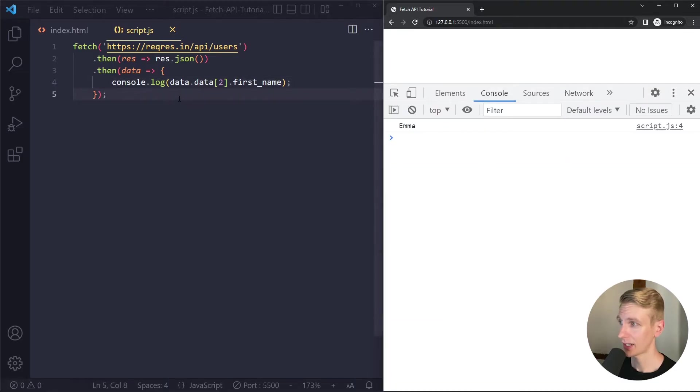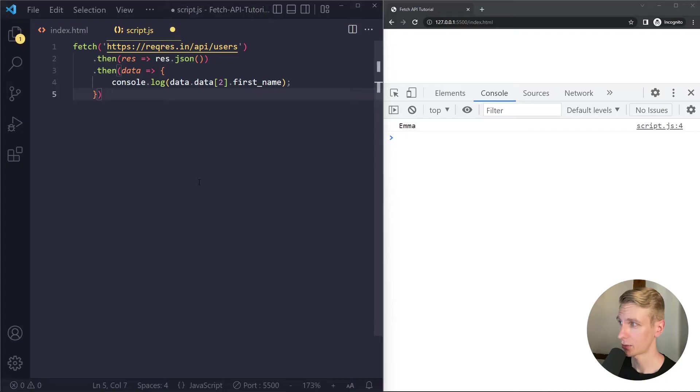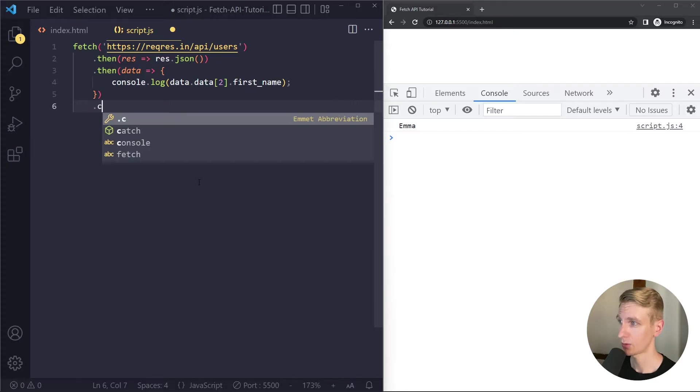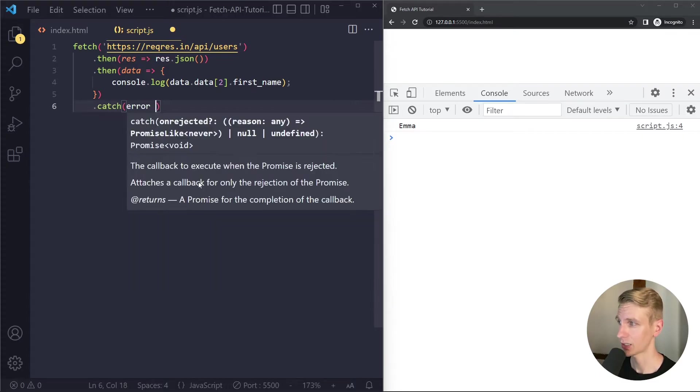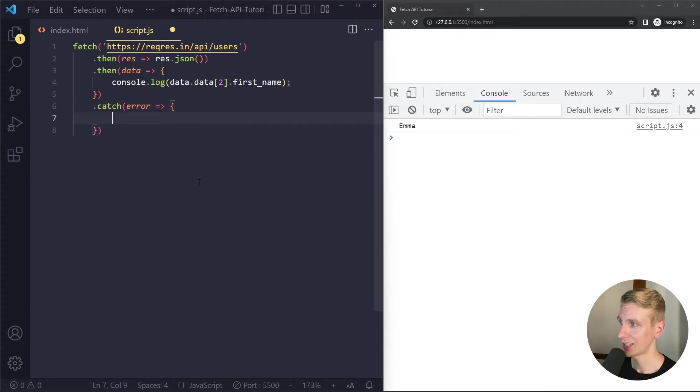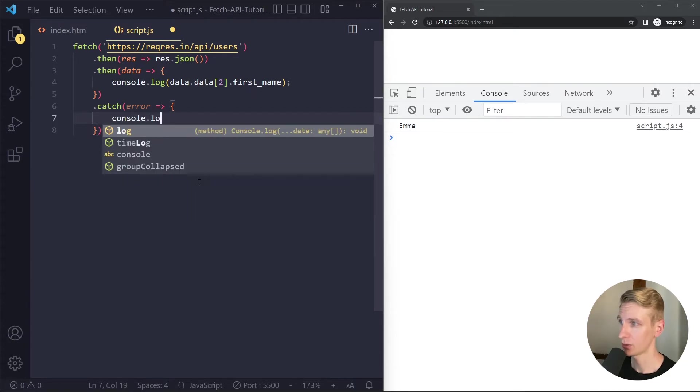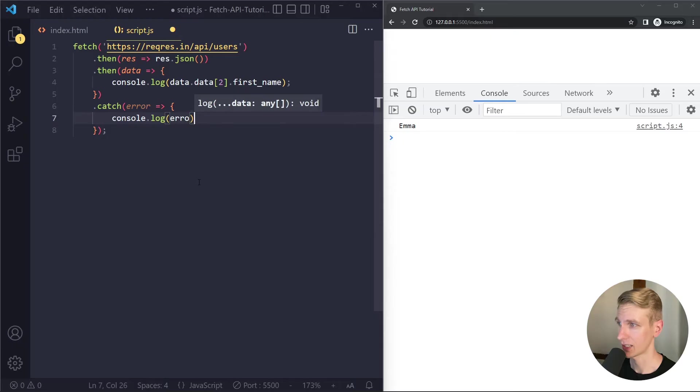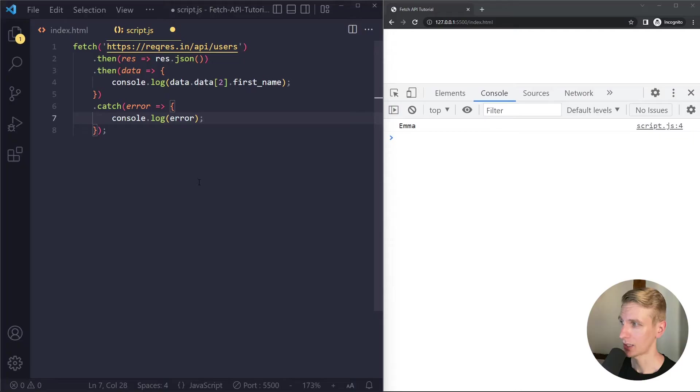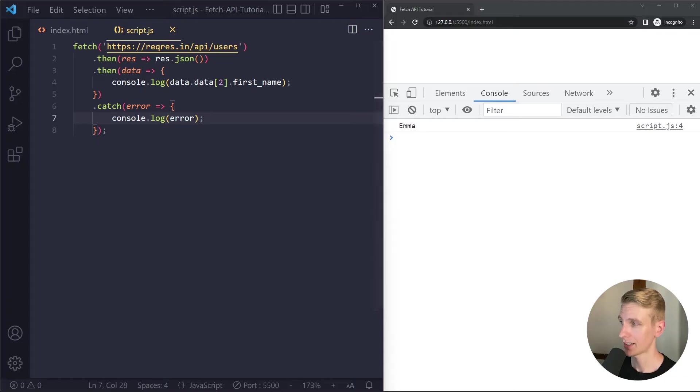All right now very quickly about error handling. Two things can go wrong. There could be a network problem. So while making the request your internet falls out let's say. In that case the request response cycle cannot be completed and this promise that we get from fetch here will be rejected as it's called. And we immediately go in the catch block. Right so here we get an error object and we can do something we'll keep it simple.